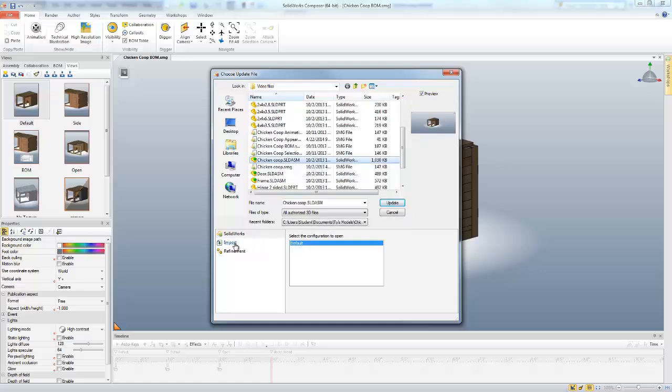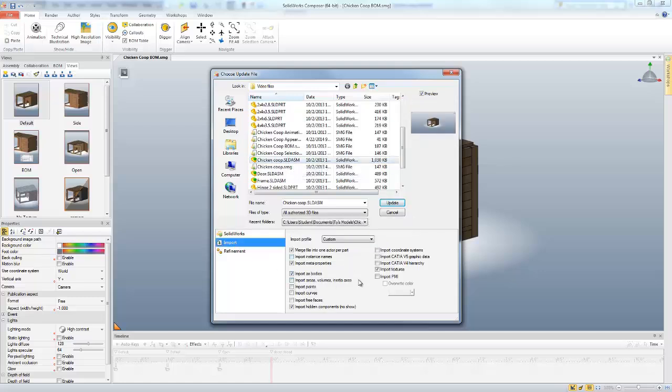I want to double check my import options. This is something that is very important when updating documents. When you first create your Composer document, you set these different import options. If you were to change these import options when you update, the Composer document may lose certain information or it may lose all of its information. So you want to ensure that you use the same import options when you update your Composer document.